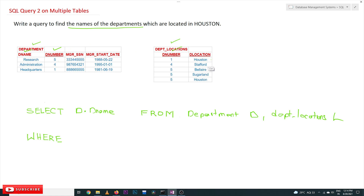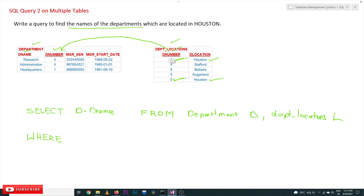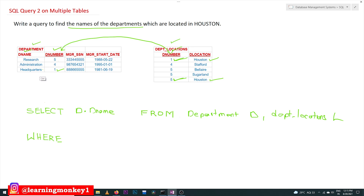The location we want to identify is Houston. In Houston, the departments located there are department number 1 and department number 5. Since the two tables are related by d_number, department number 1 corresponds to 'Headquarters' and department number 5 corresponds to 'Research'. We can retrieve these department names using the department numbers and the department location.